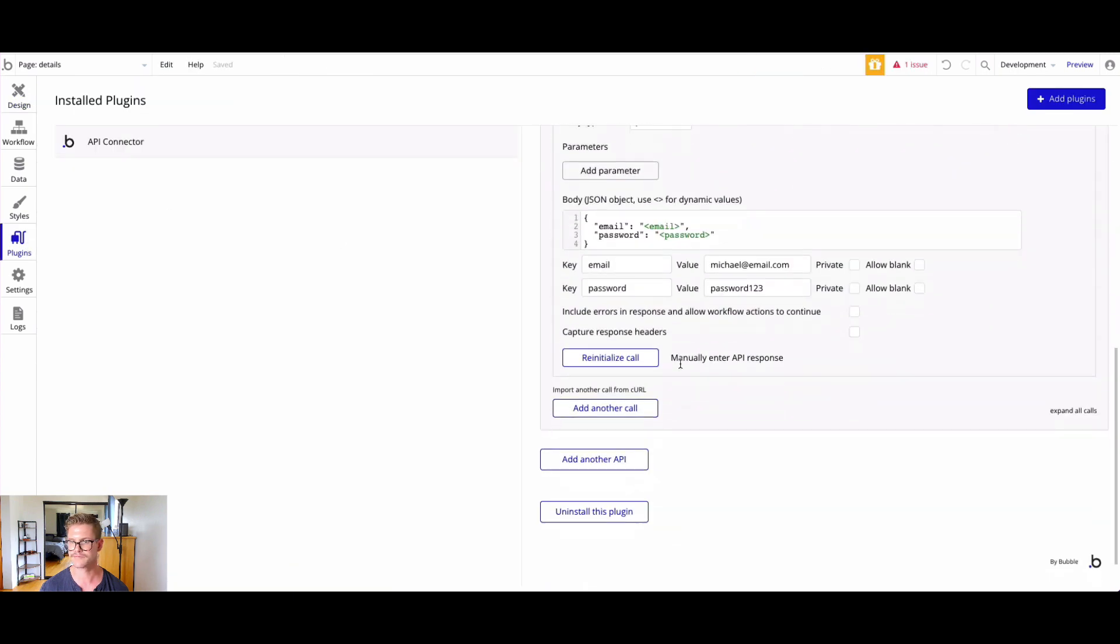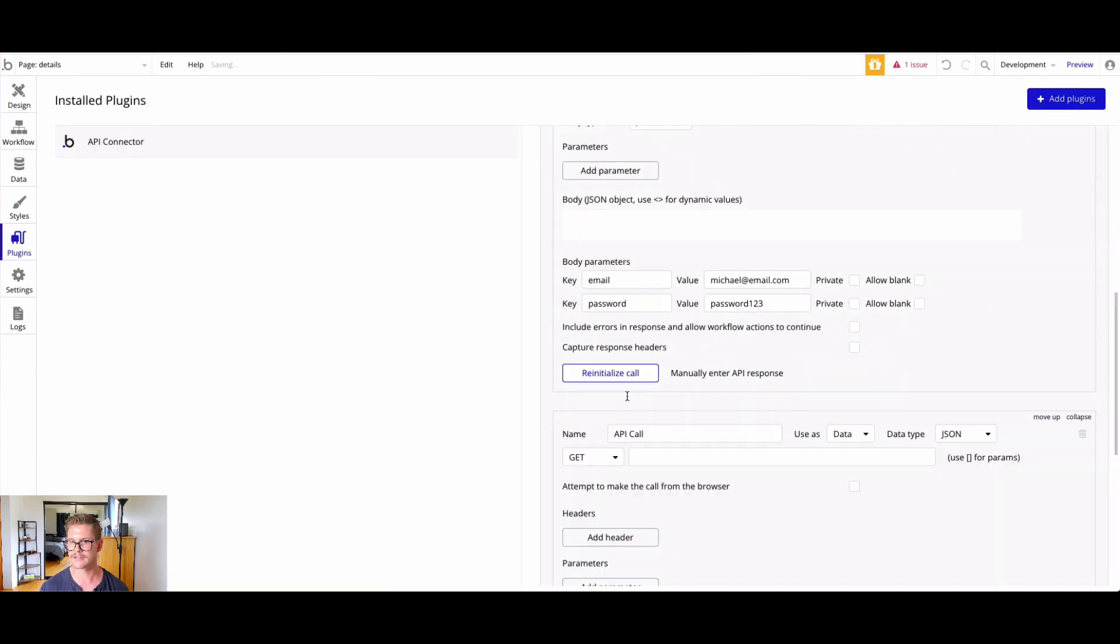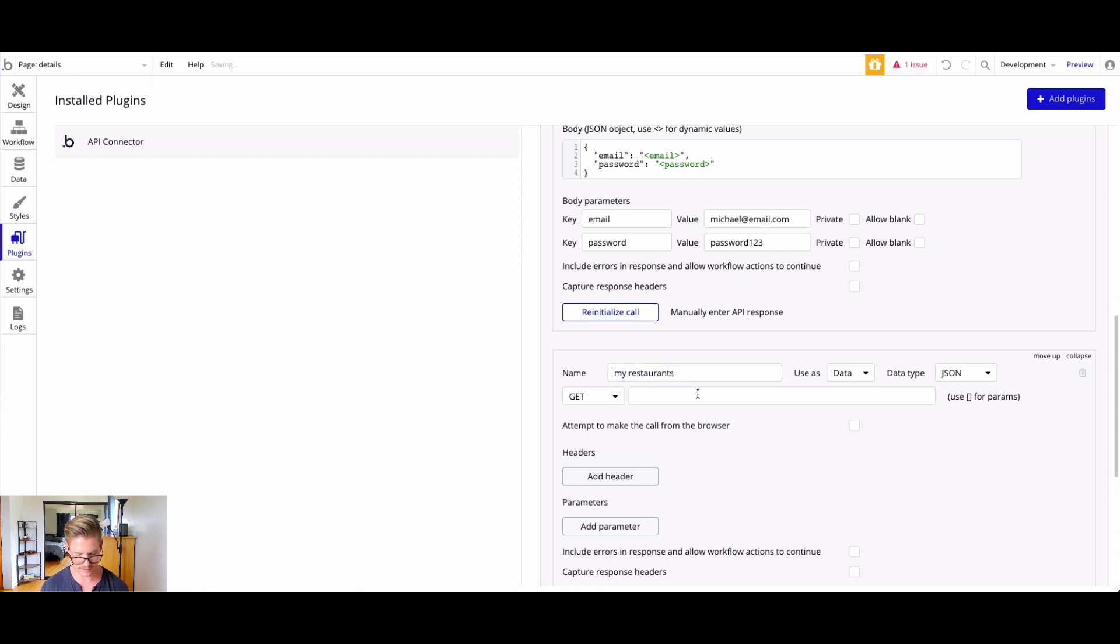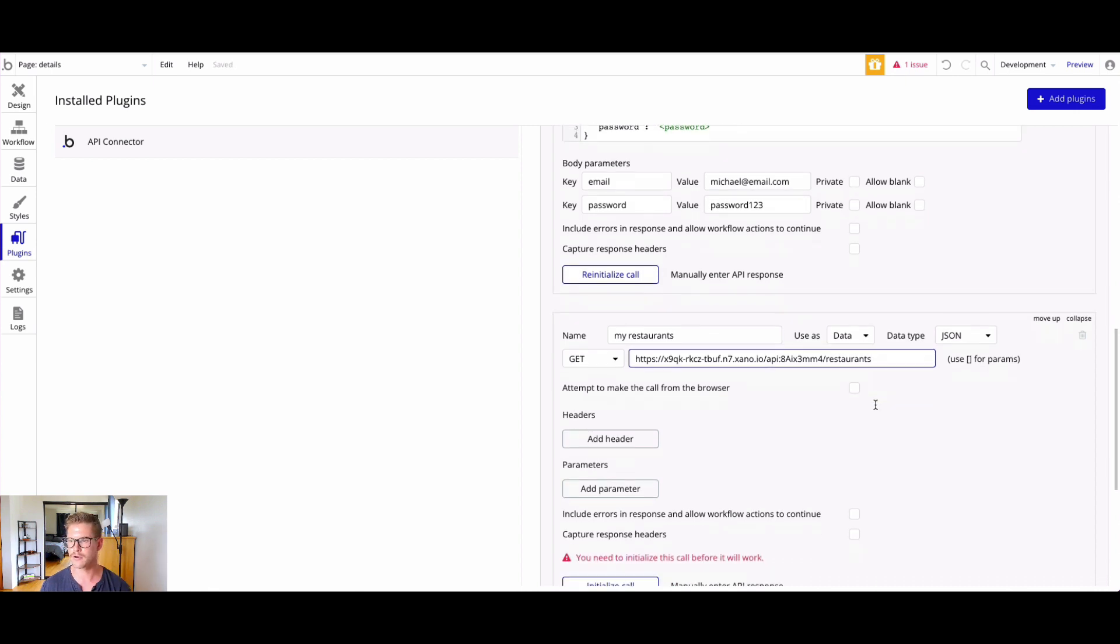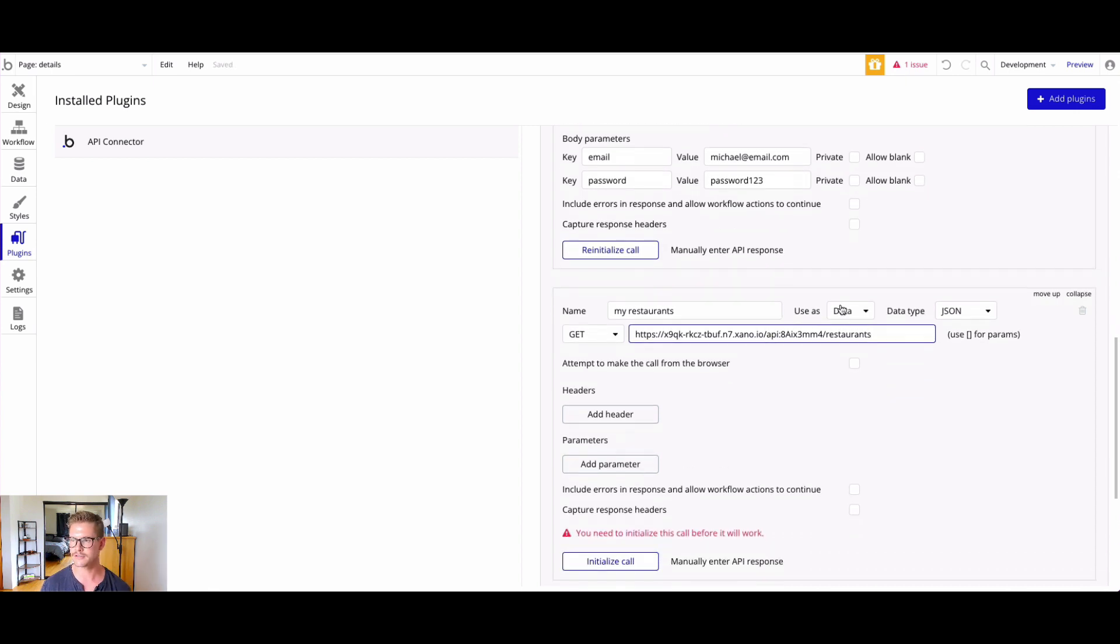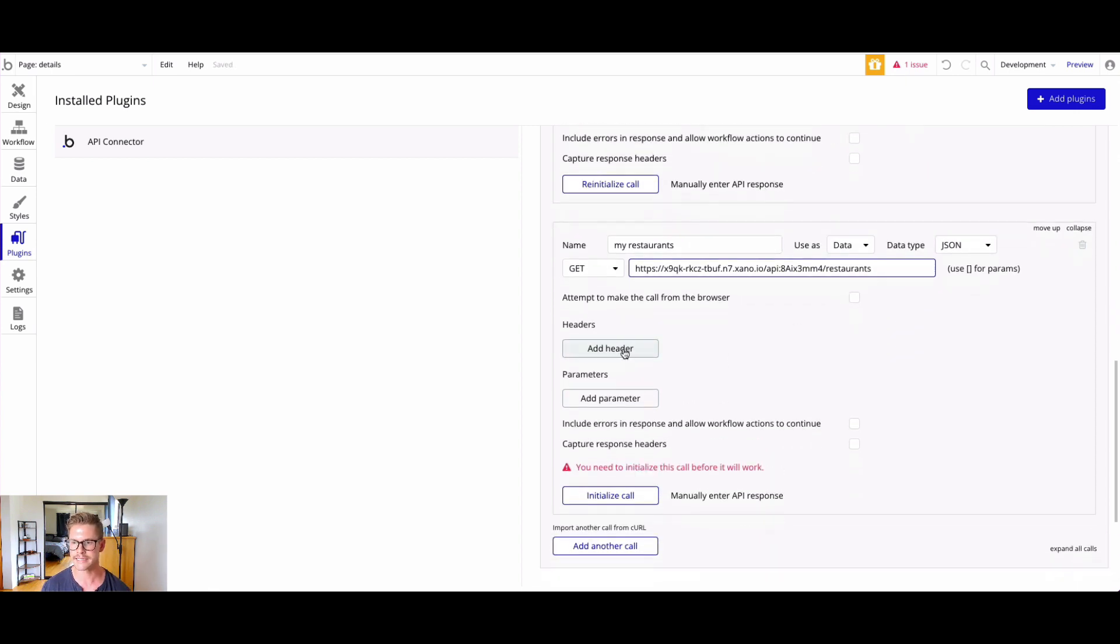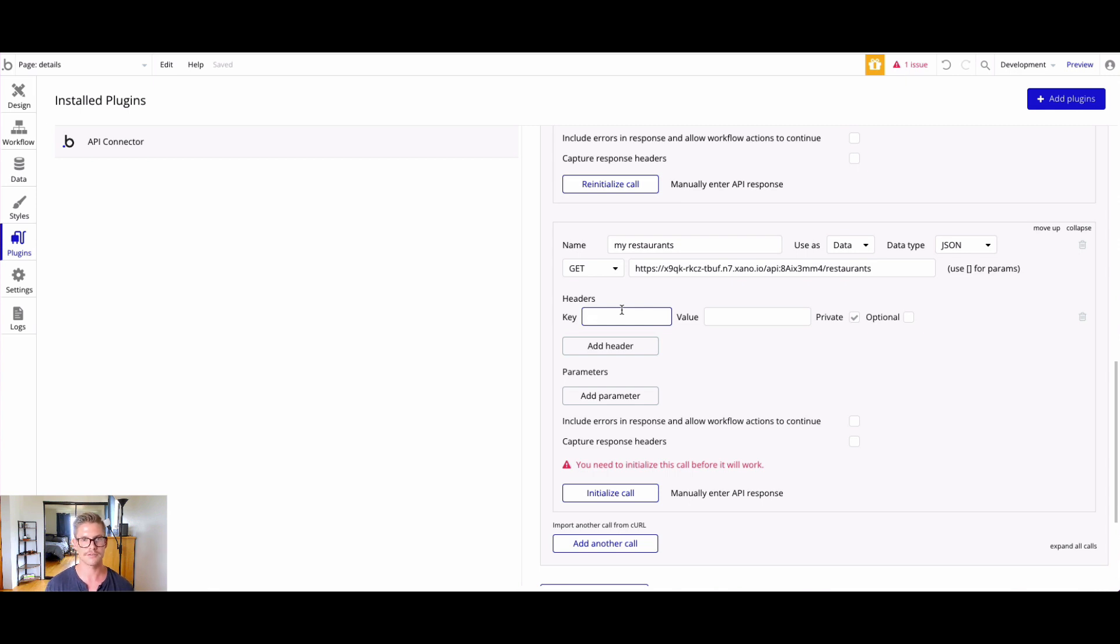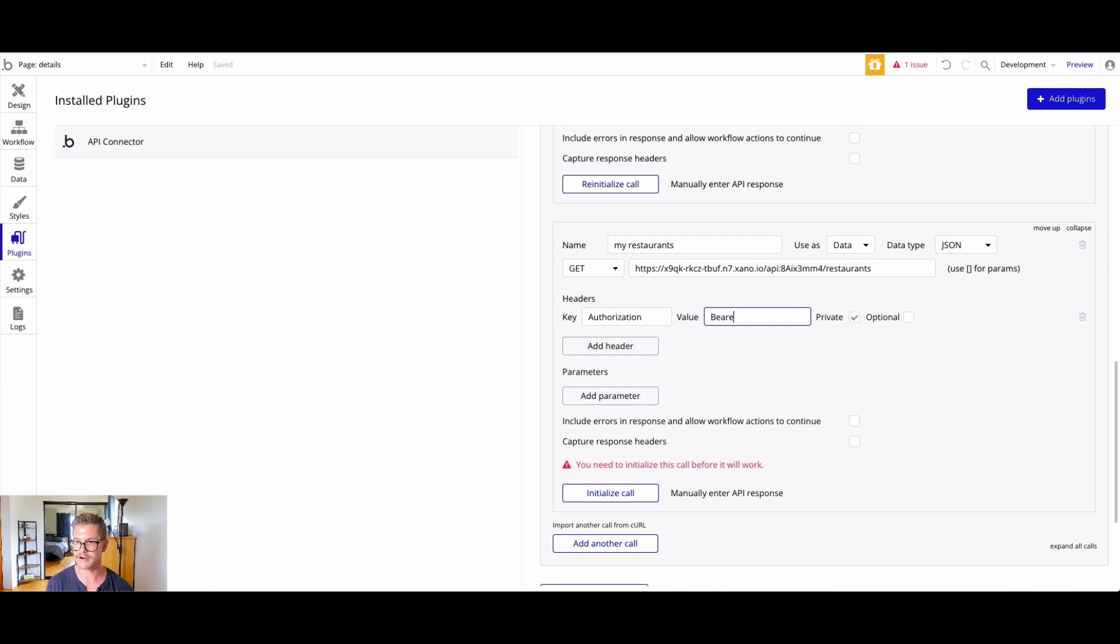Let's go to plugins. I'm just going to add another API call here. This will be my restaurants. I can simply paste in that endpoint URL. We're going to use it as data. Now I need to add headers. The way the auth token is passed in Xano, which uses JWT tokens which is an industry standard, is through the header. It's in the method of authorization. The value is bearer and then the actual token.